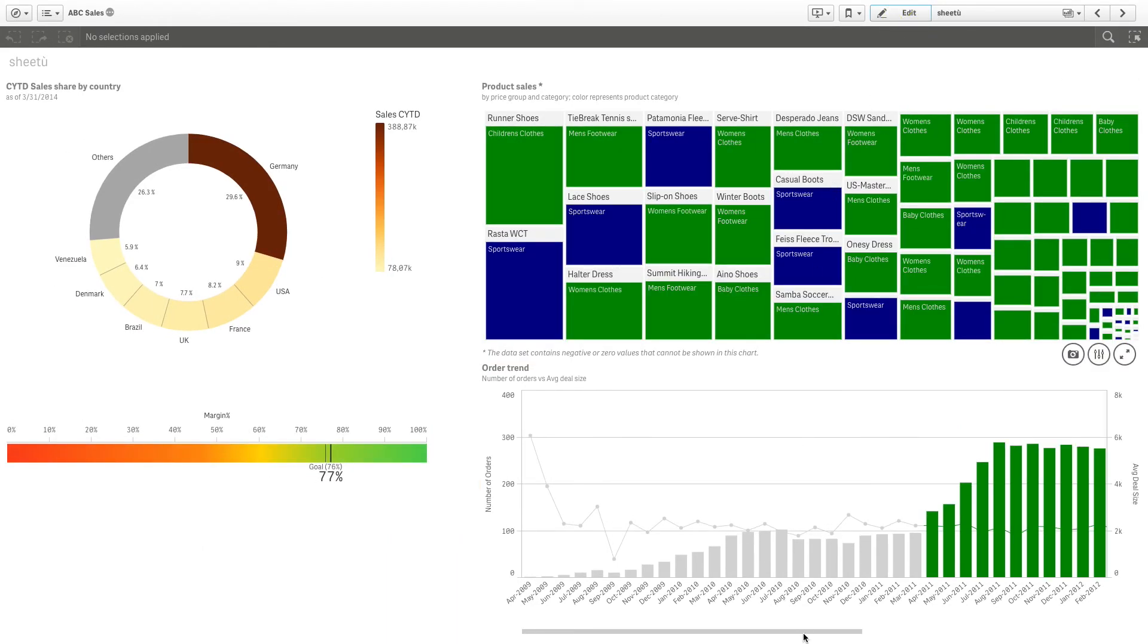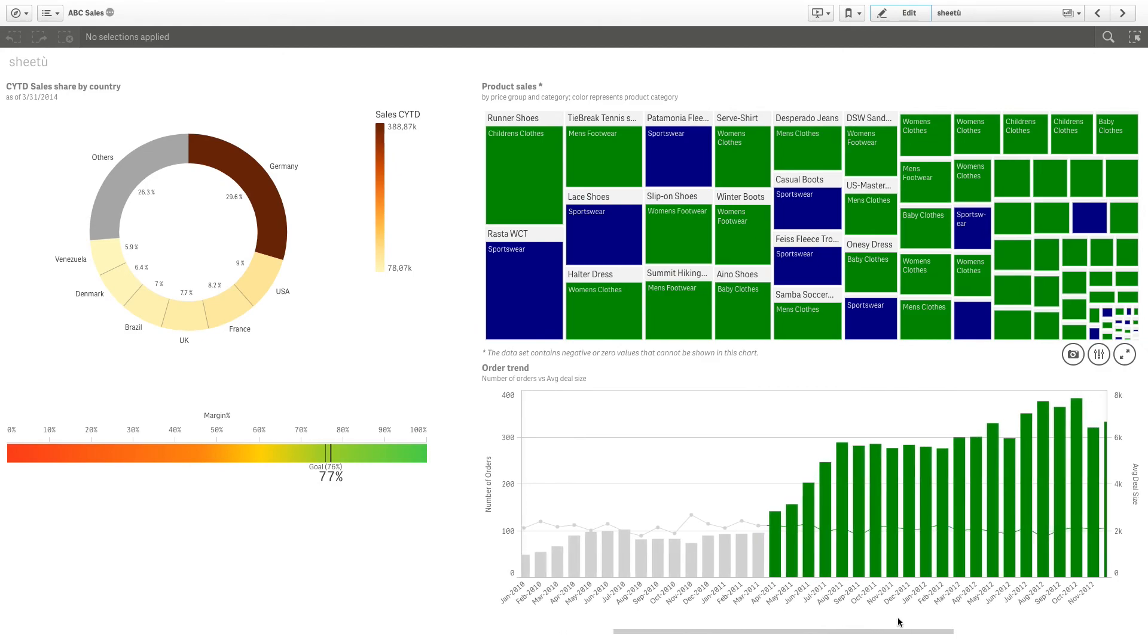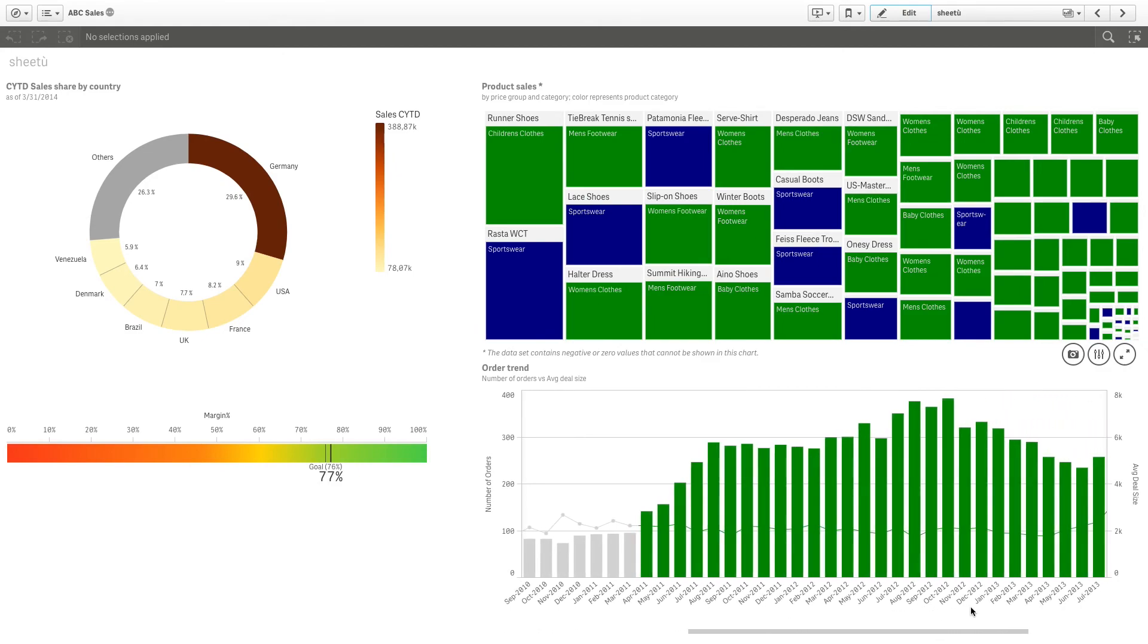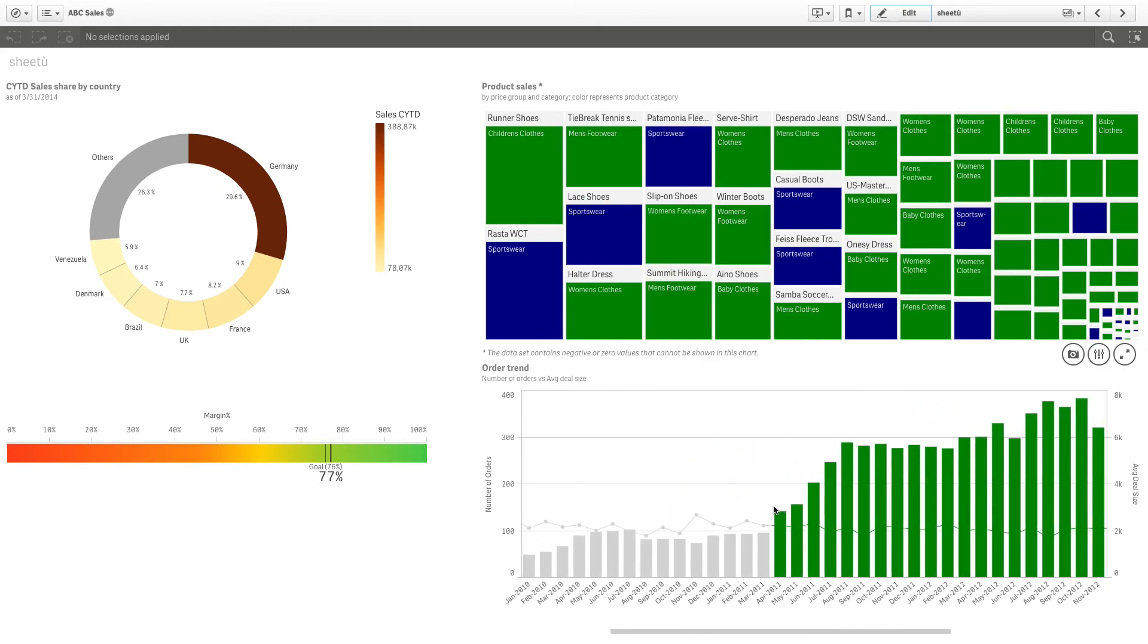As seen here, the order trend visualization is showing the results colored using the parameters that we have added in the expression.